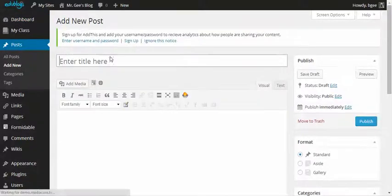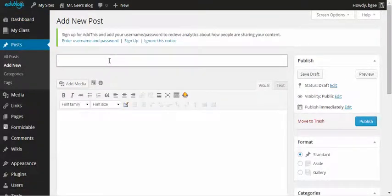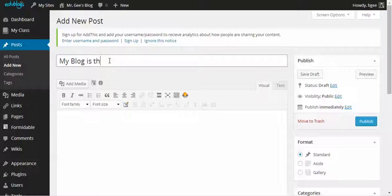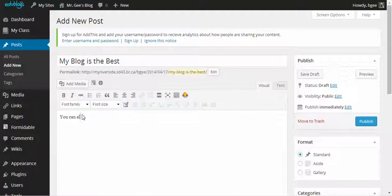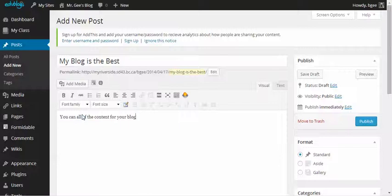The next step is to give your blog post a title. Below, you can enter all of the content for your blog.